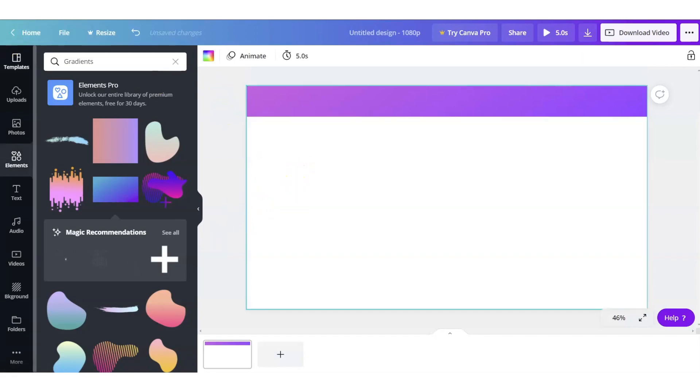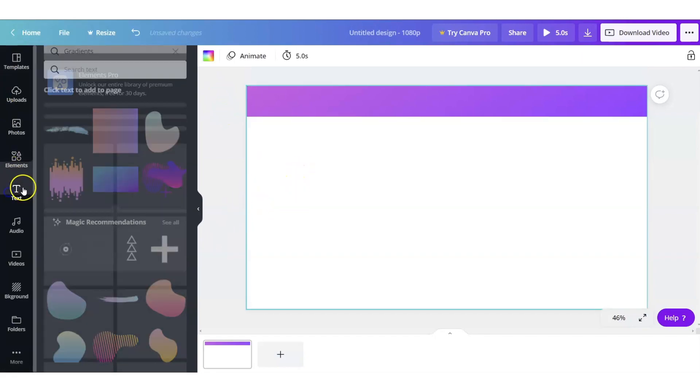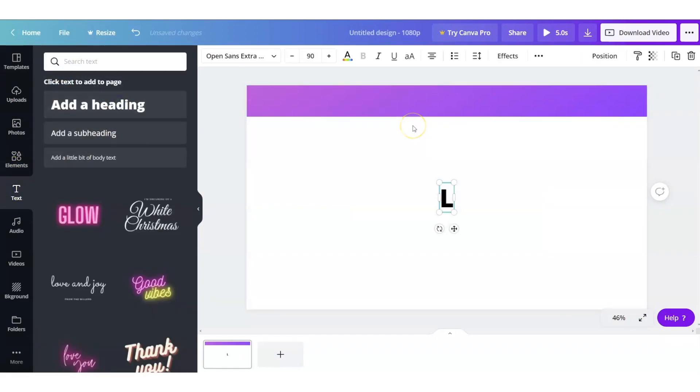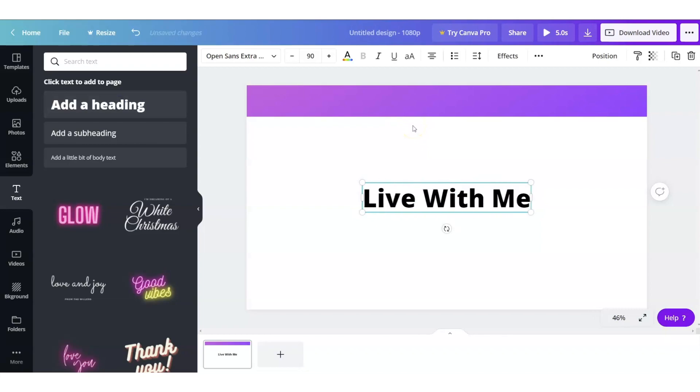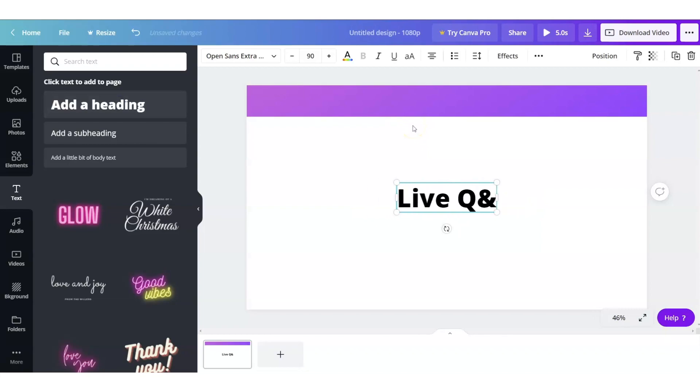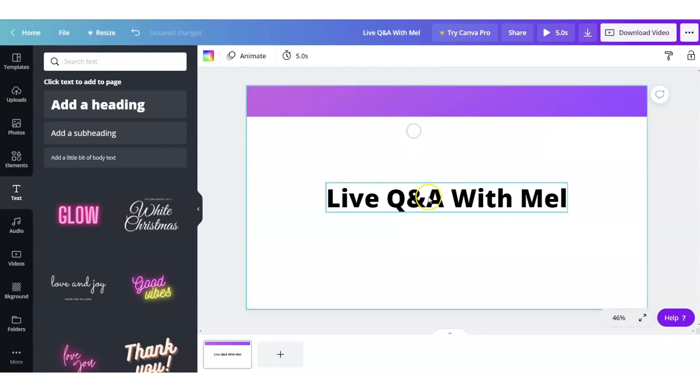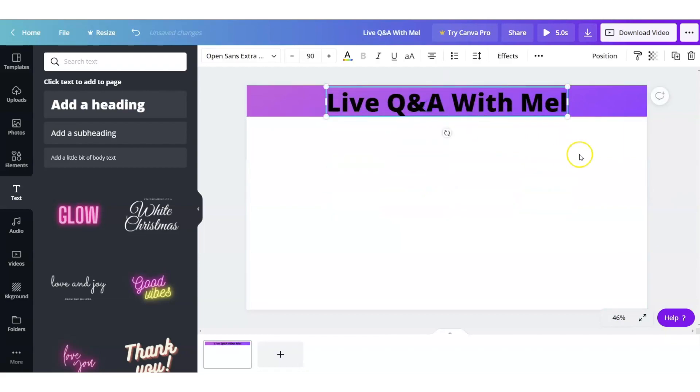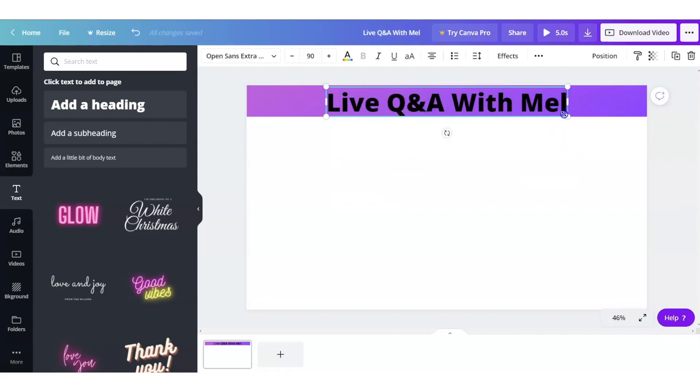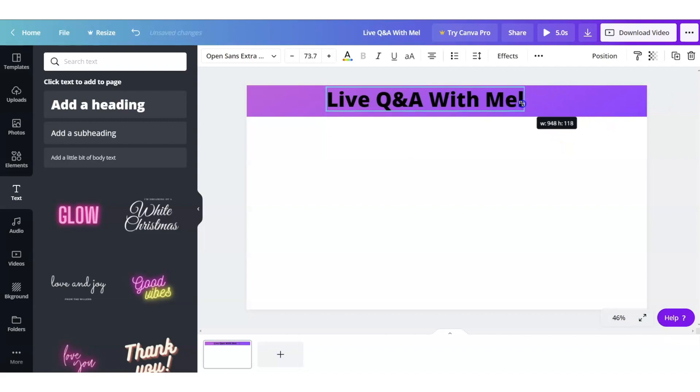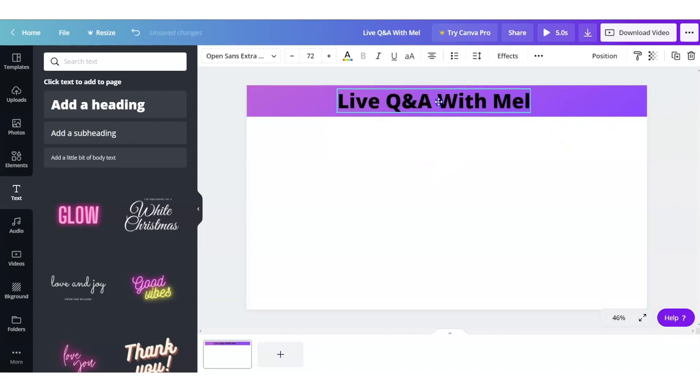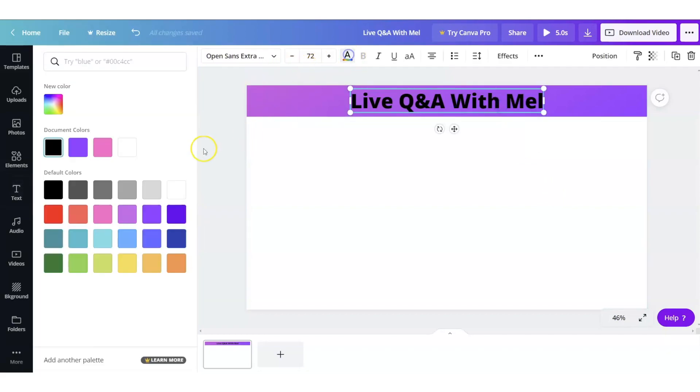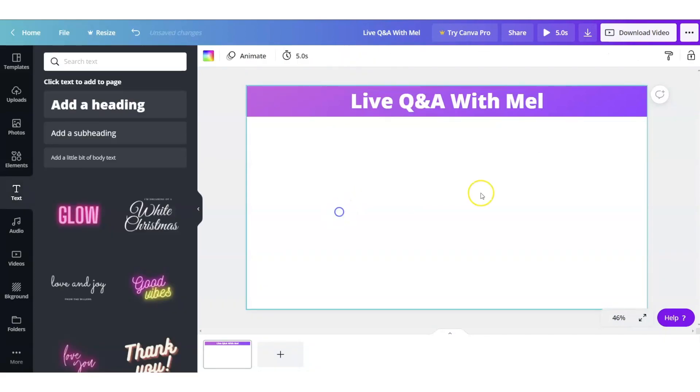All right now I'm going to add some text to this. So we're going to just say live Q&A with Mel. I'm going to drag it up into the header section. I'm going to shrink it so it's the right size and we're going to center it let it get snapped into the middle there. Let's go ahead and make this white so it pops really well. And so that is essentially what I'm going to put at the top.